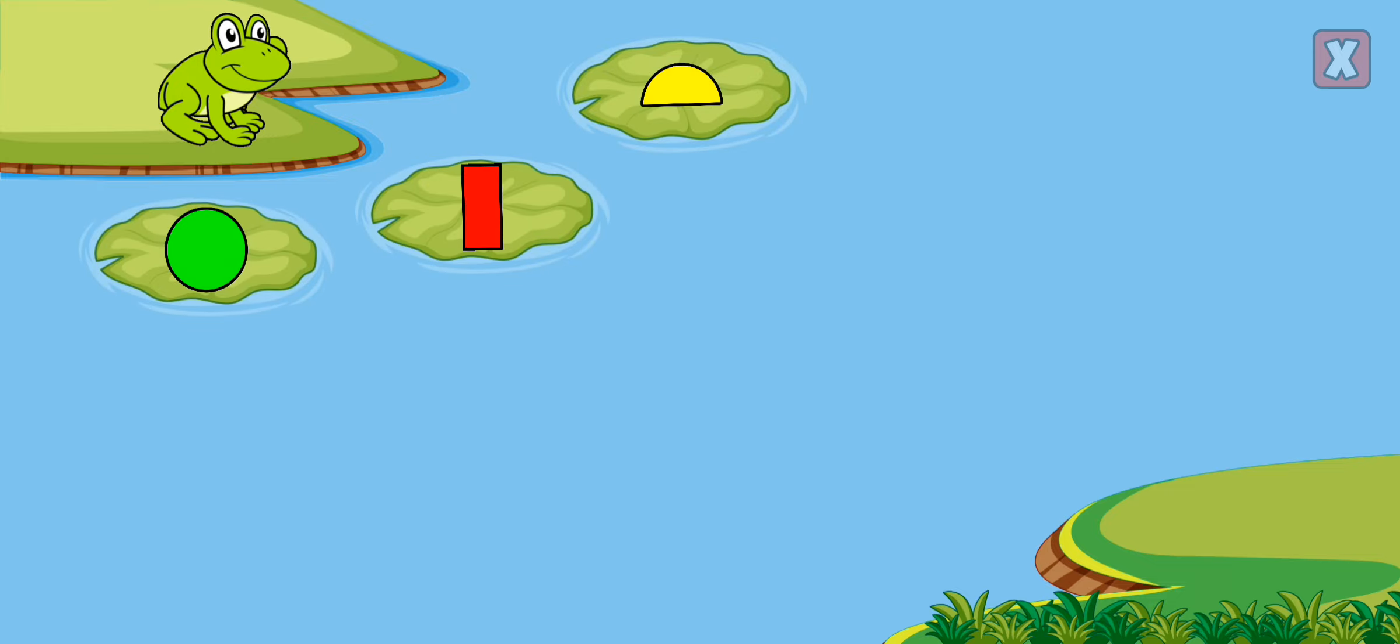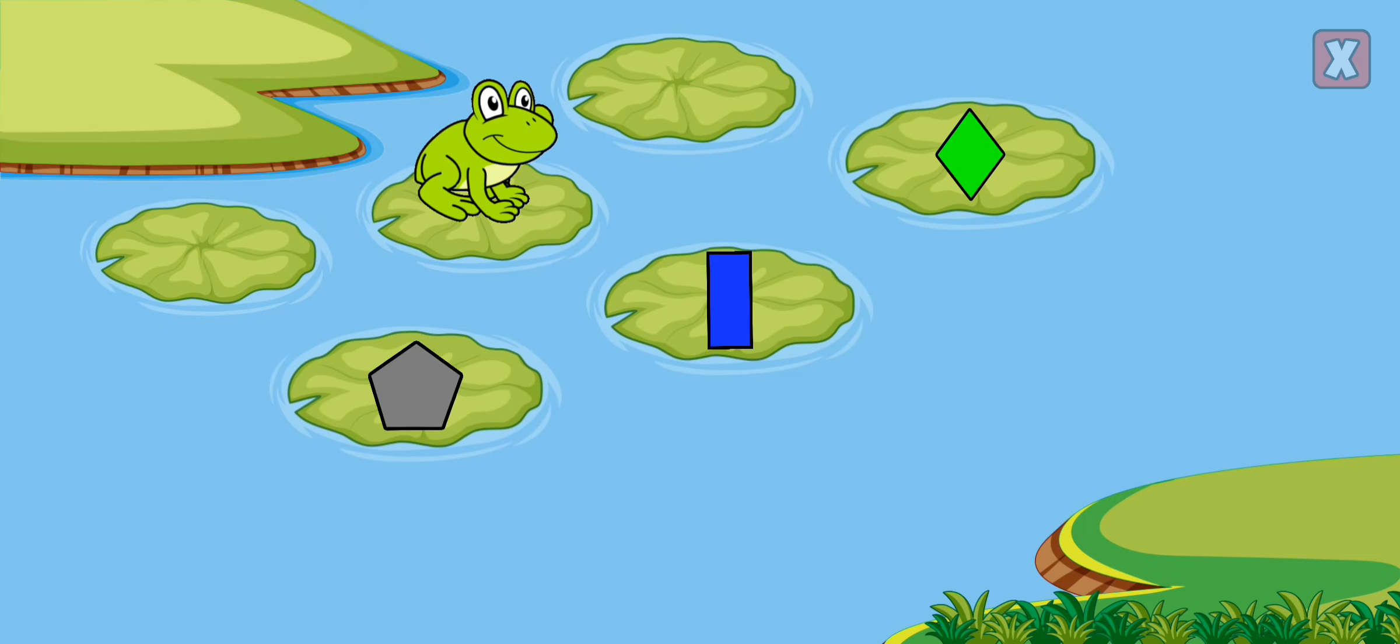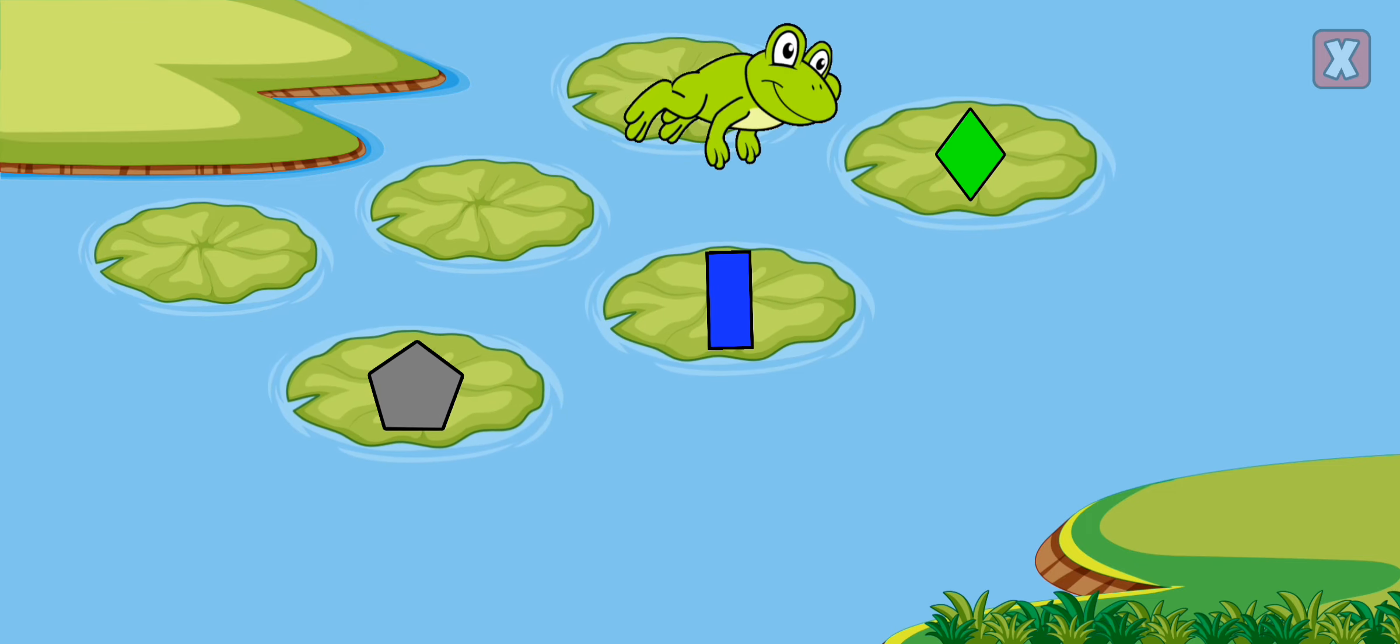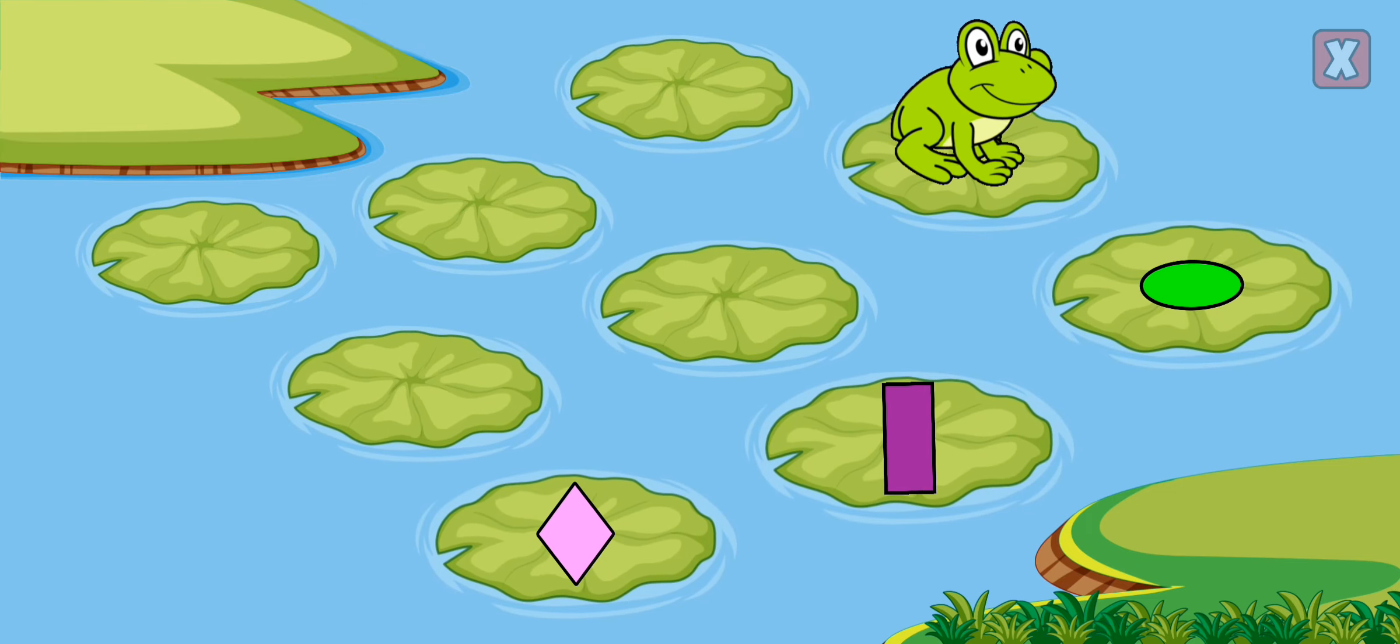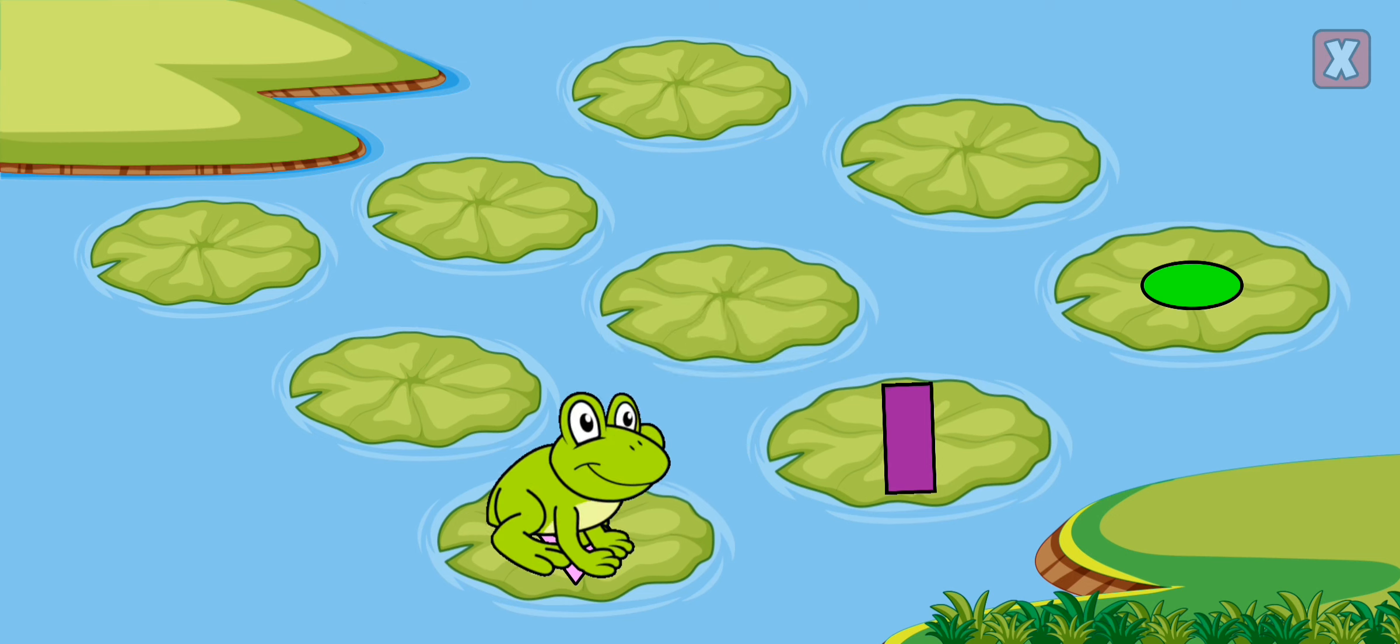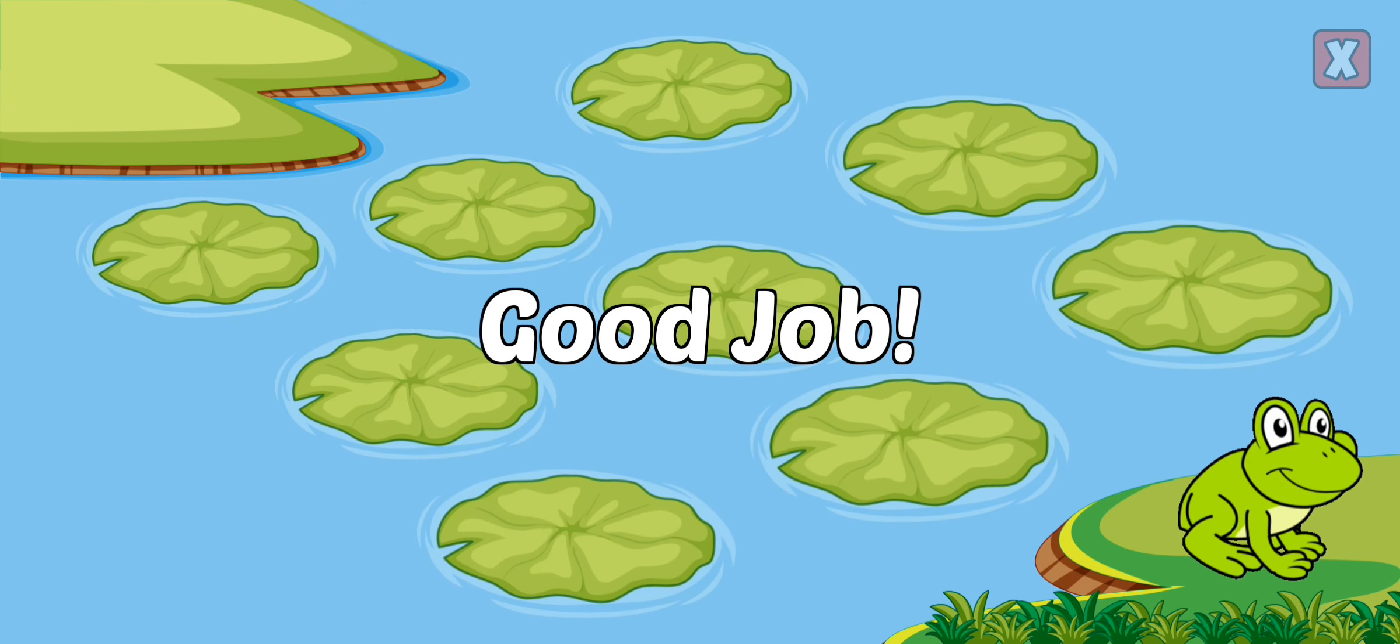Red rectangle, green diamond, pink diamond. Good job.